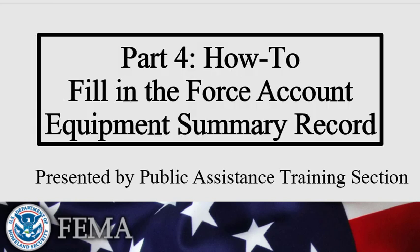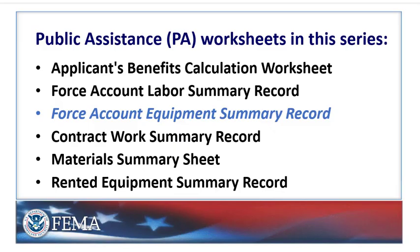This is Part 4 of the series. Here, we demonstrate how to fill in the Force Account Equipment Summary Record. The Force Account Equipment Summary Record provides information about the use of an applicant's Force Account Equipment in performing eligible work. The term Force Account Equipment refers to equipment owned by an applicant, as opposed to equipment that is leased or borrowed.